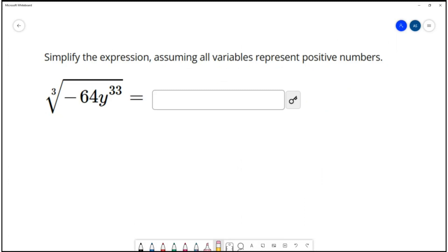We're going to do another five problems from the practice test. On this example we want to simplify the expression, assuming all variables represent positive numbers. We're going to simplify the expression cube root of negative 64y to the 33rd power.